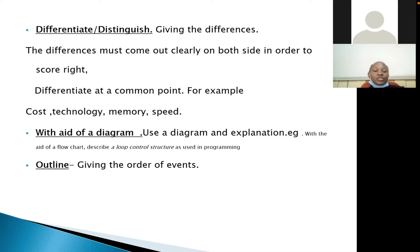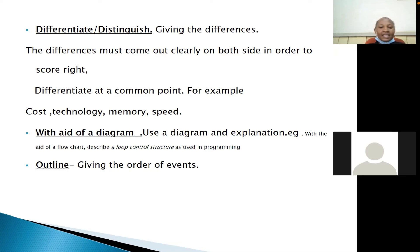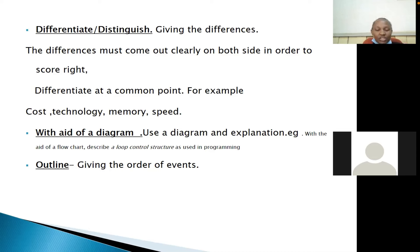Another term is 'with the aid of a diagram.' When a question says 'with the aid of a diagram,' for example 'with the aid of a flowchart, describe a loop control structure,' the candidate is supposed to draw a diagram, label it, and then give an explanation or more information about the diagram drawn.